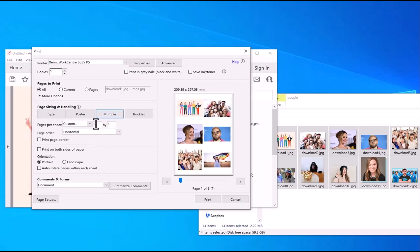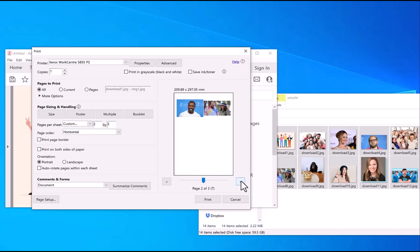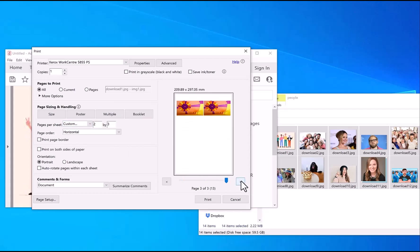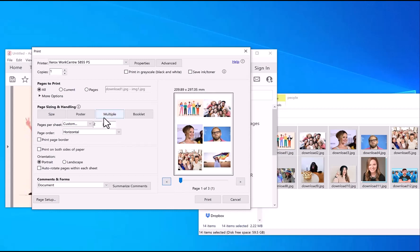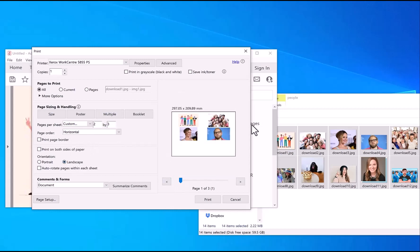Then you can change the number across and the number down. For example, this has got two across and three down, so this will create three pages in total. You can change it to whatever you want, and you can change it to landscape if you want to do that.